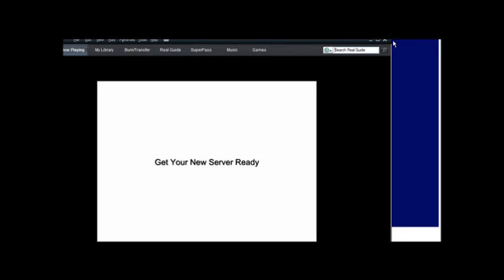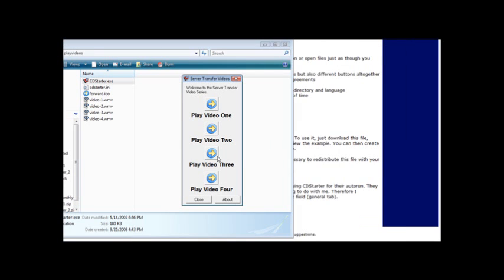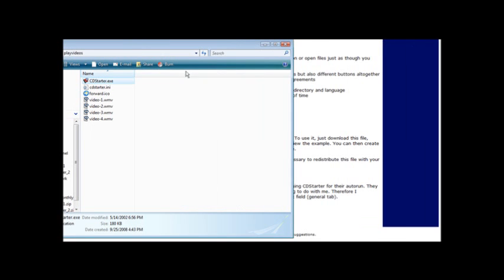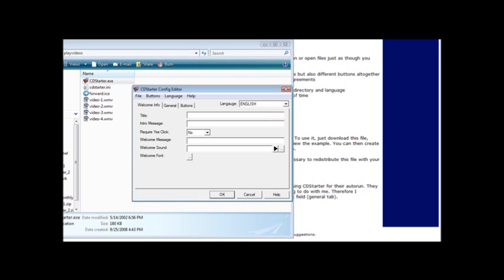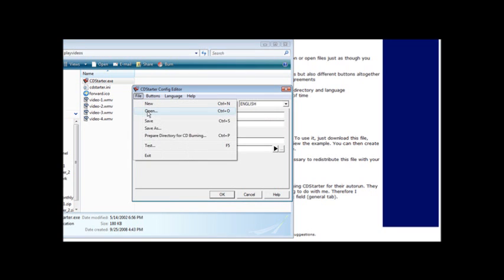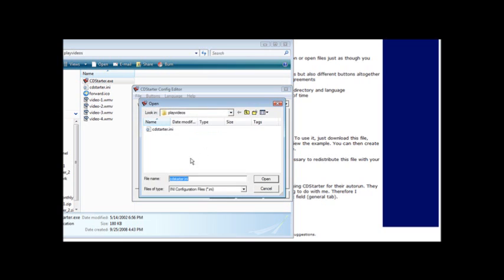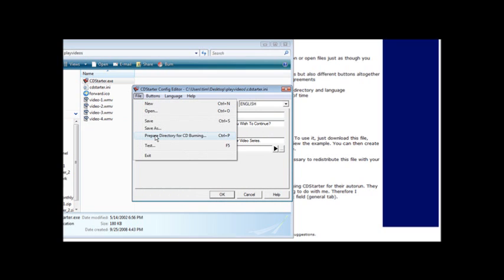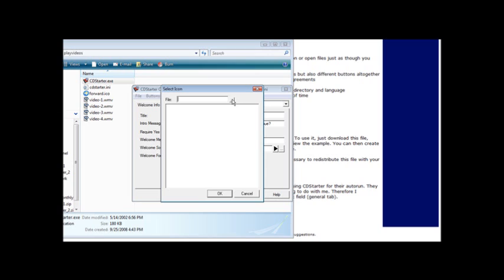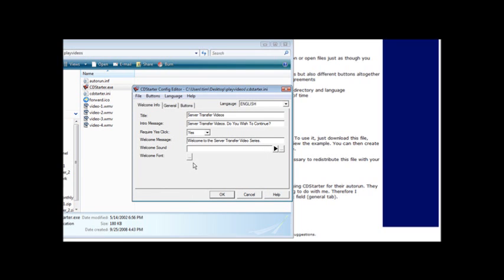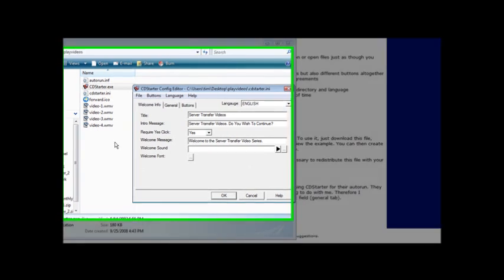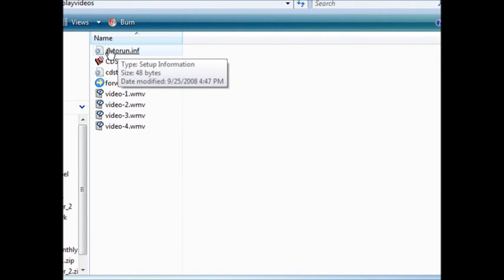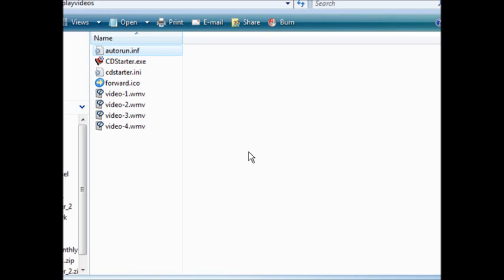Same with video two, video three, and video four. So now that we've tested that it works, what we have to do is come back in here and we'll open it and we'll open this back up. Now what we have to do is go into file and prepare directory for CD burning. Now we can give it an icon if we want for the startup process and I'm not going to bother. There. And then it's done it for us.